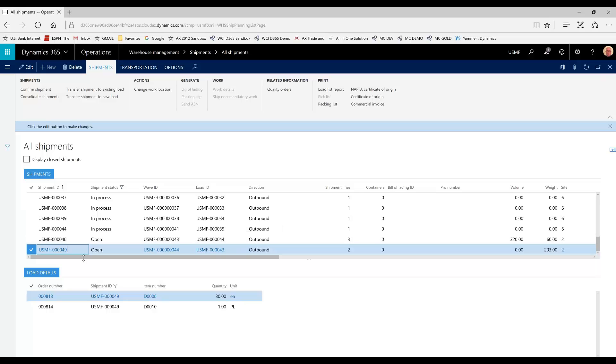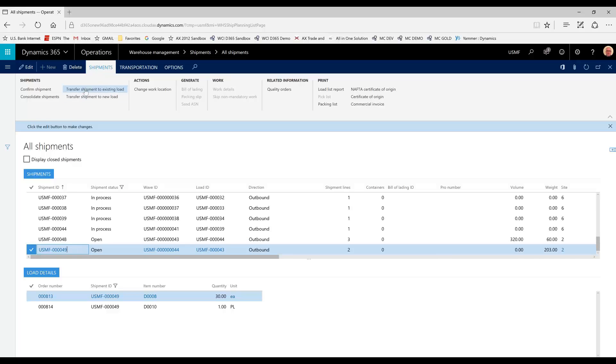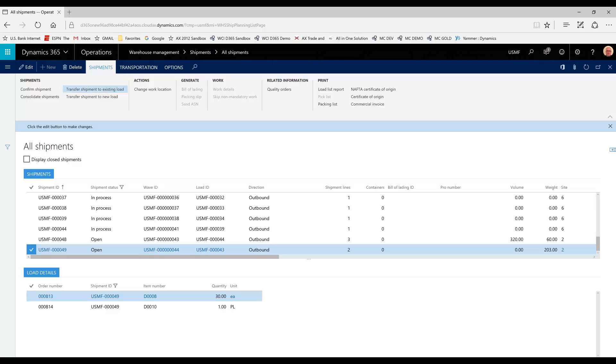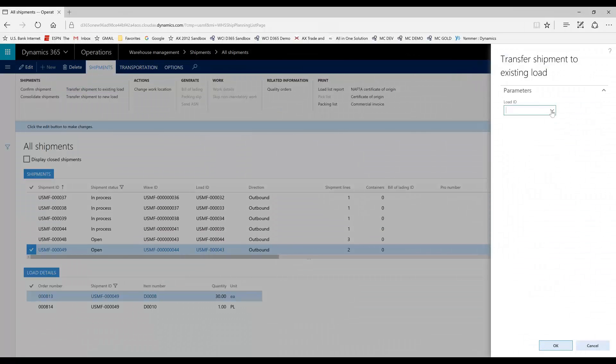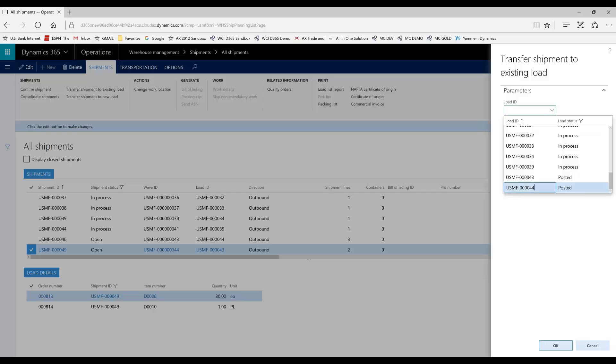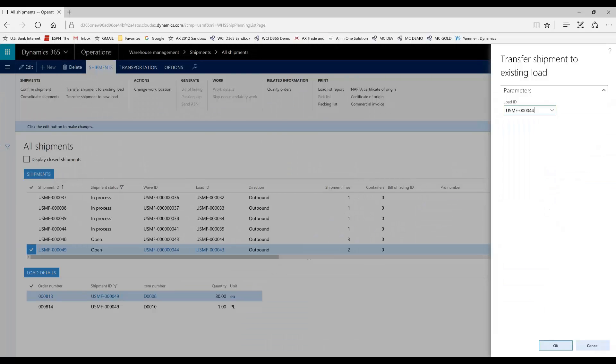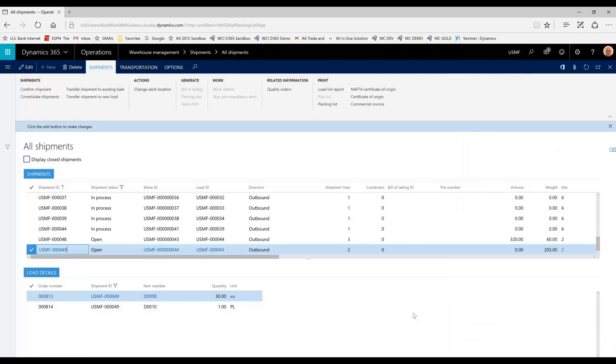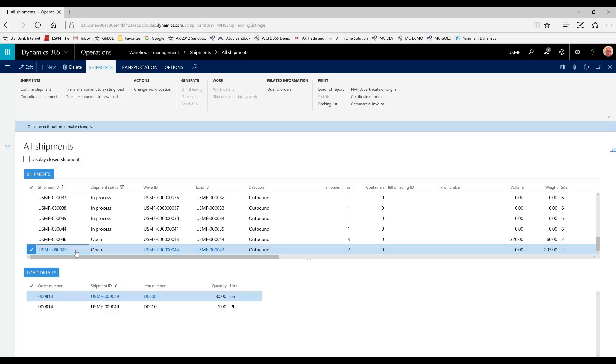And to do that, we simply select the order we want to move to a shipment and go to transfer shipment to existing load. And we know we want to go to load 44. We should see 44 here in our list. Select that.